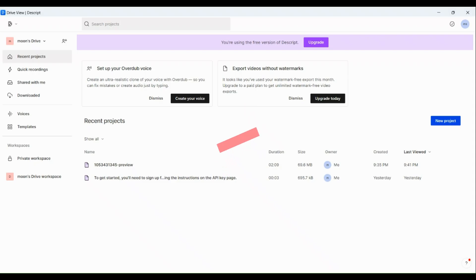How to remove background noise with Descript. So the first thing that we are going to do is to simply open our Descript application here in our laptop or PC.